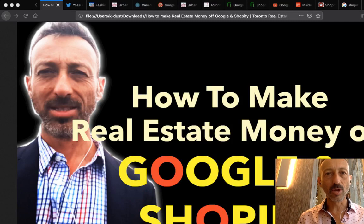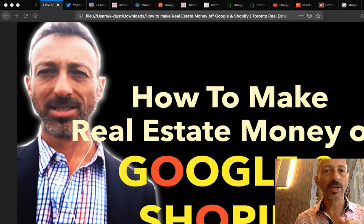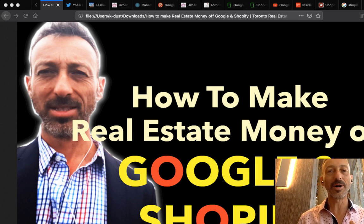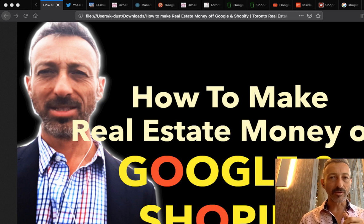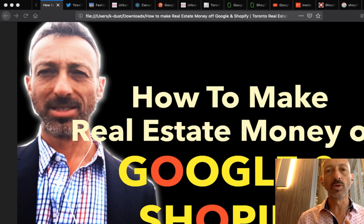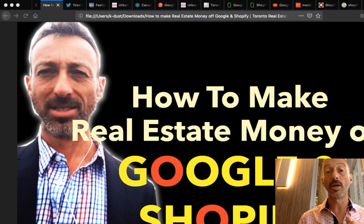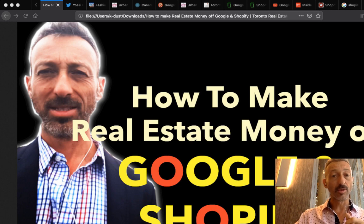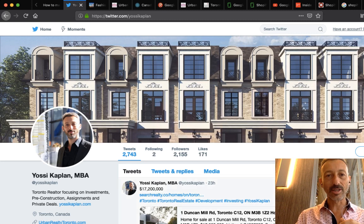How to make real estate money off Google and Shopify — how do we take Google and Shopify employees and make them pay us real estate money? Hello everyone, this is Yossi Kaplan, Toronto realtor and mortgage broker, and today I'm going to talk to you about how to find the Google and Shopify employees — the software engineers — to make crazy amounts of money in comparison to you, to me, to everyone else, and we're going to buy some units and rent to them.